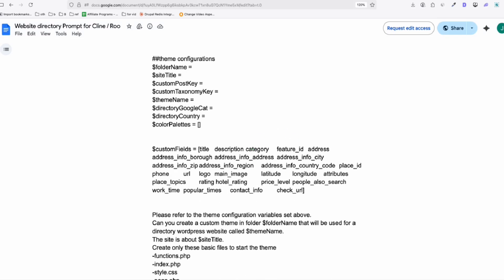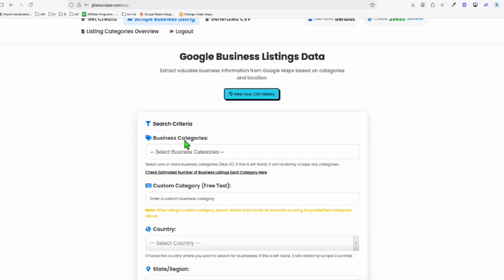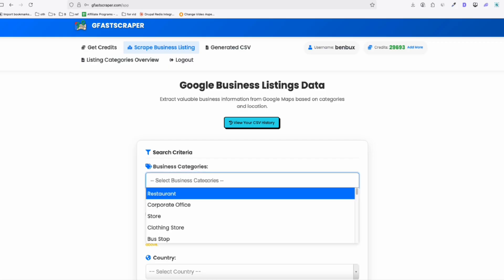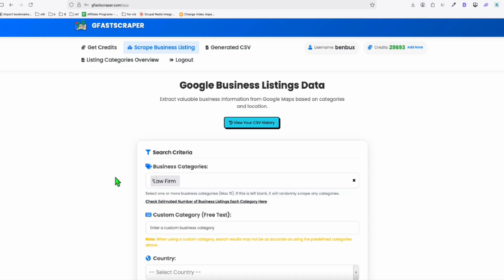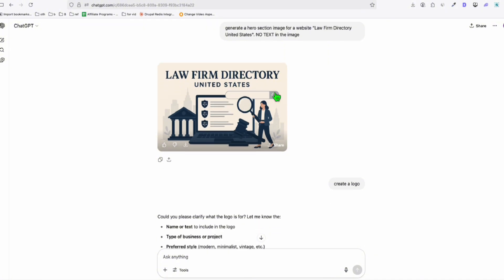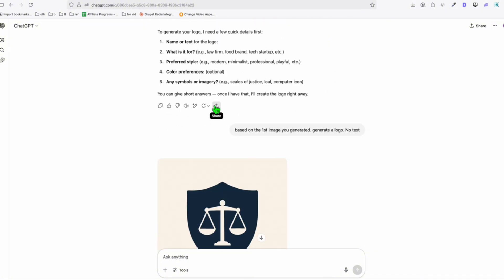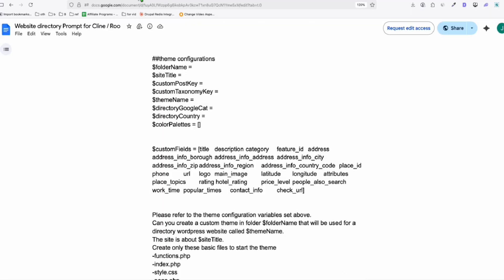Now in order for us to use this properly, we will be getting a sample data from GFAS Craver. So whenever you want to create a directory, you can add this as your option when you want to capture business listings. In this example, we will be using law firm as our example. And here in JCPT, we already generated hero image for our directory as well as the logo, which we are going to use. Suppose we successfully created our directory using the single prompt.